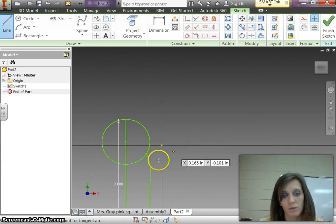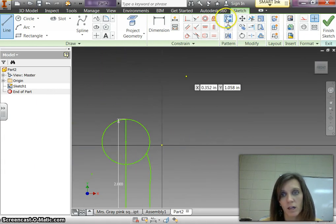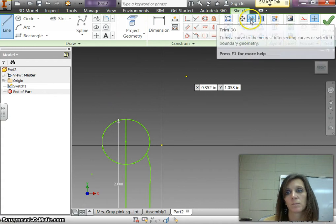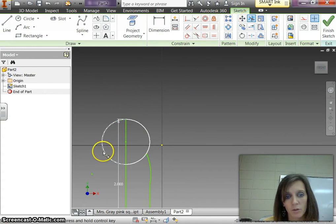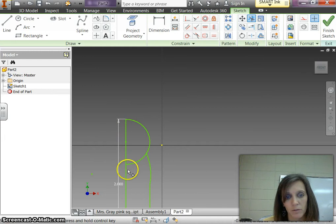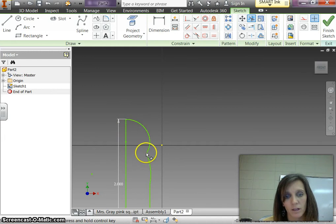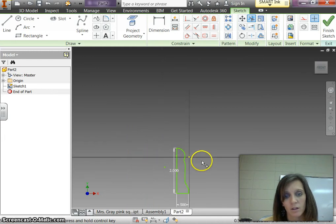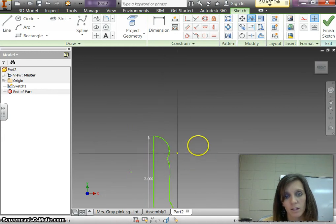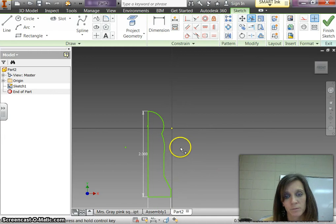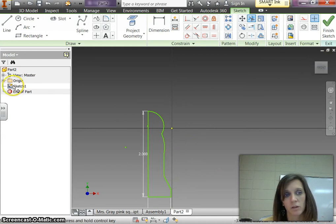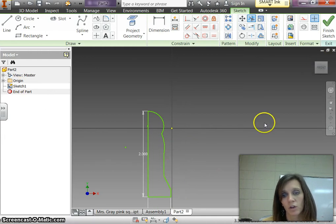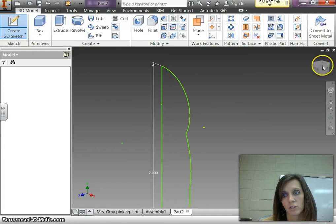Now to get rid of these extra lines if you come up here to the scissors it's called a trim tool. And you click on the line it will trim everything back to the next line. So we can't have this line that was here. So click that. And now when you're finished notice I only have one sketch here. All of this is on the same sketch. When you're finished click finish sketch.